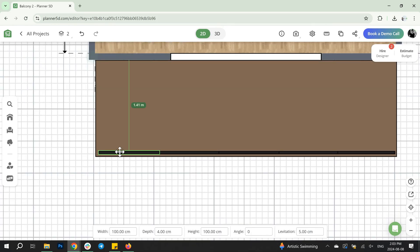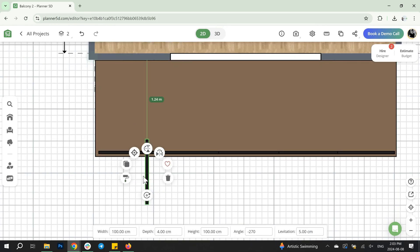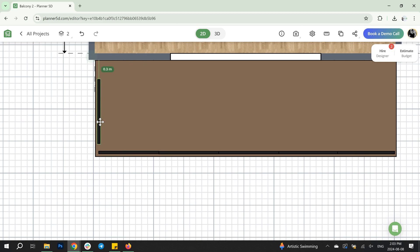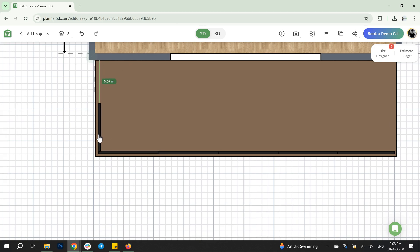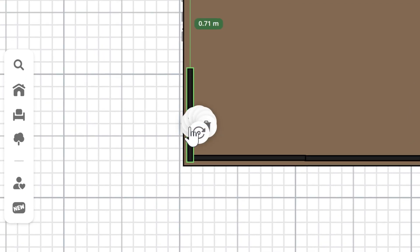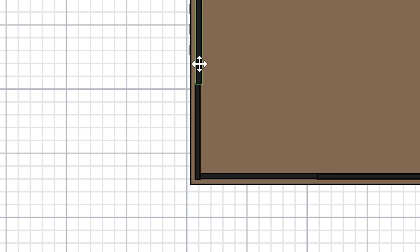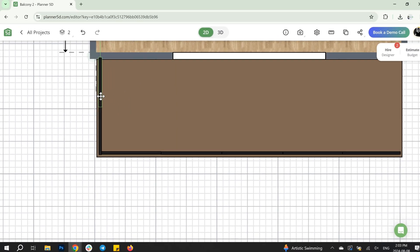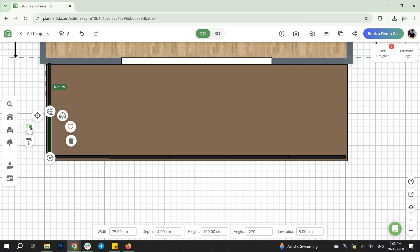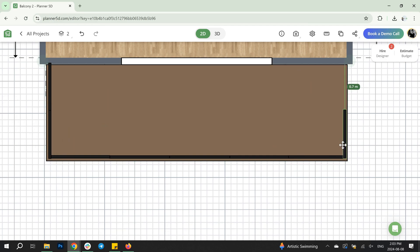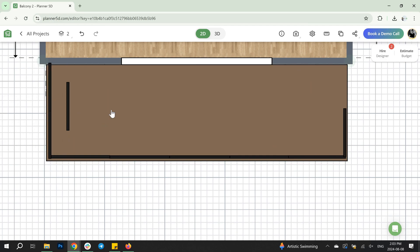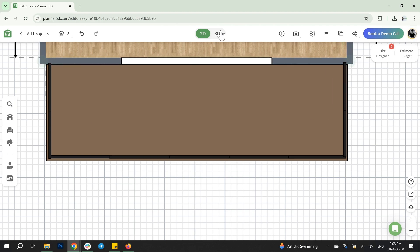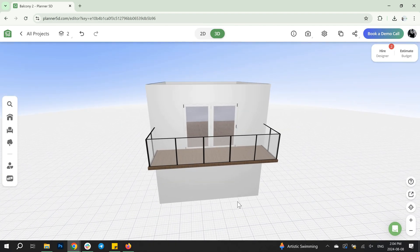Once the main part is ready, duplicate one more piece and change its width to create a symmetrical side. Repeat for the other side. Your glass balcony is ready.